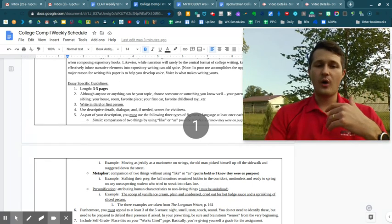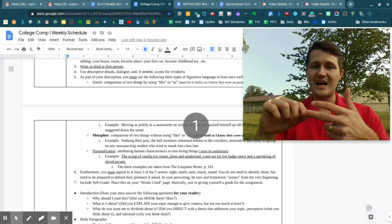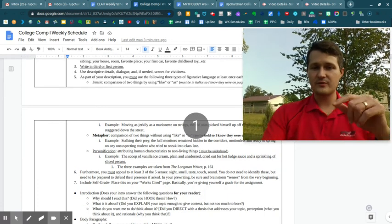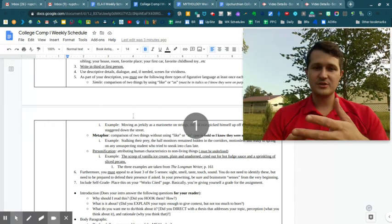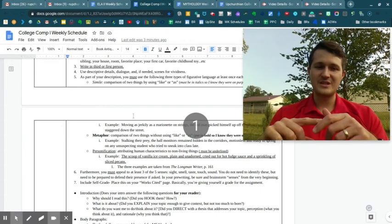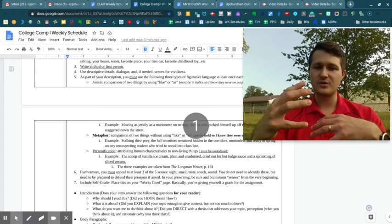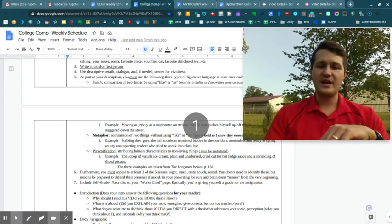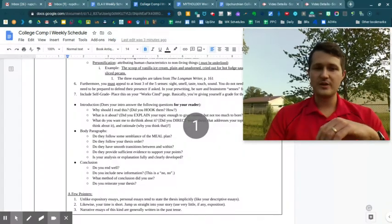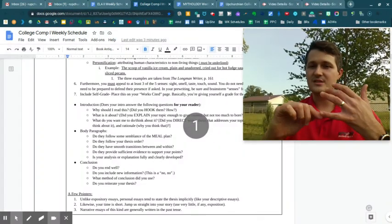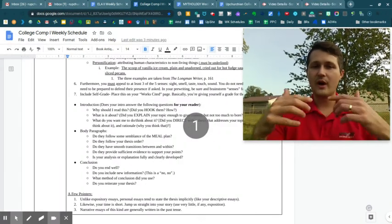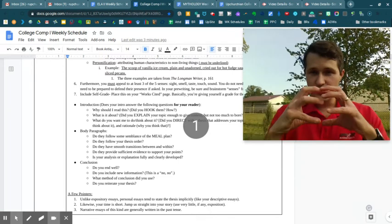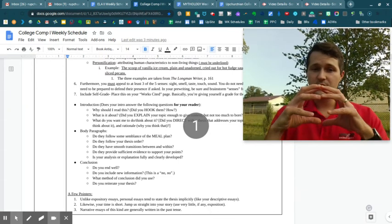You are going to use some specific types of figurative language. So that's listed there for you. Make sure you're using those similes, metaphors, and personifications just to make sure that you understand how those are going to work. And you will then use that same self-grade that you just did for assignment zero to score yourself on how well you think you did on this particular essay.